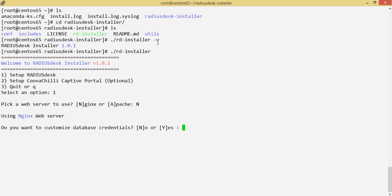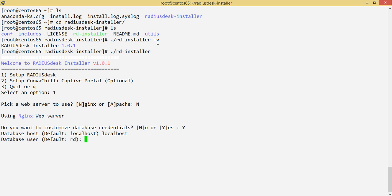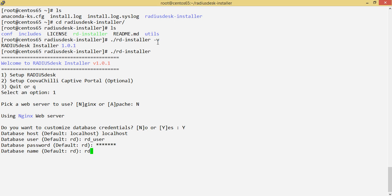Next, we're asked if we want to customize the database credentials. People who don't know what this is might just say no, and the installer assumes the defaults that RadiusDesk uses. But to show how the script works, I'll say yes and customize. For the demo, I'll run RadiusDesk locally — database host is localhost, user is rad, password is rad_pass, and the DB name will be RDDB.